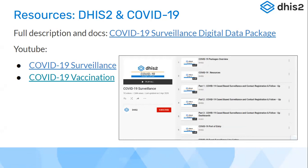That was the last slide giving a basic overview of the academy use cases. We'll take a five-minute break and then start with an overview of the DHIS2 instance we will be using for demonstrations and exercises over the next days of the academy. We'll also give an overview of the Moodle platform.